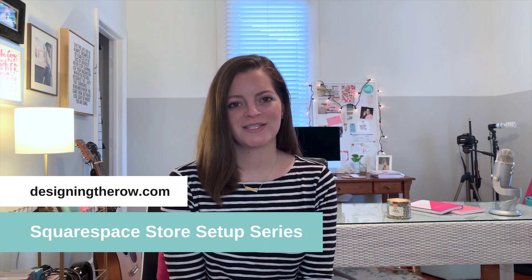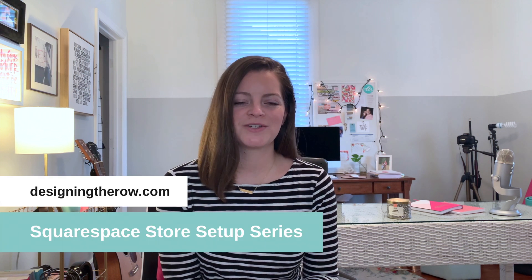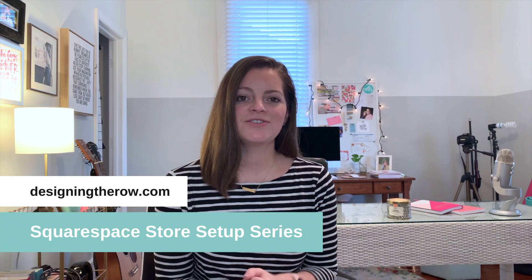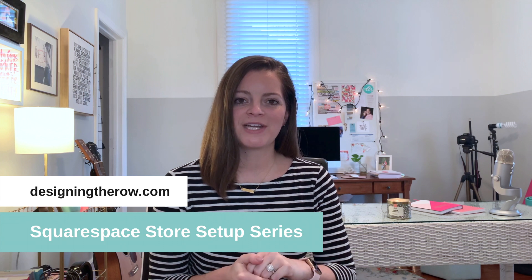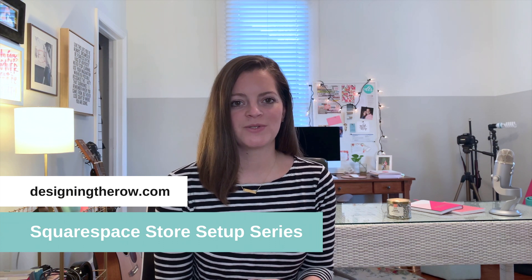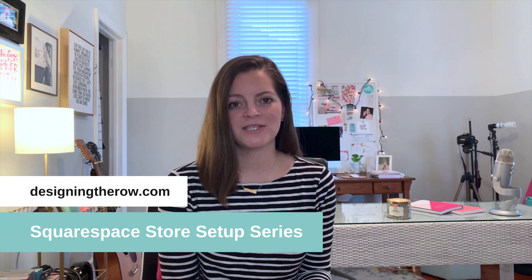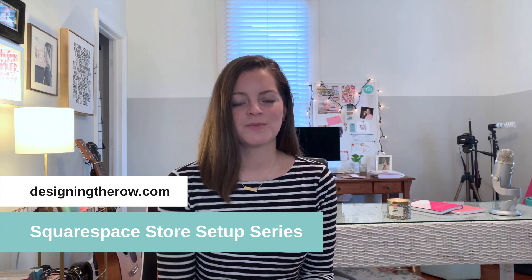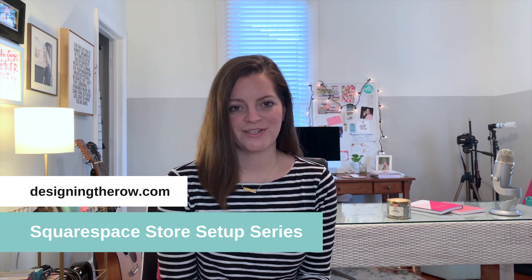Welcome to the Designing the Row Squarespace Store Setup Series. This is just one video of many where I teach you how to set up your Squarespace store from start to finish.